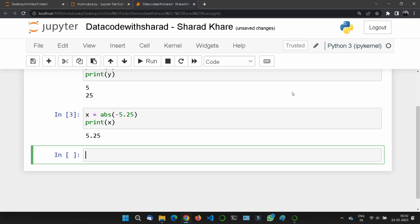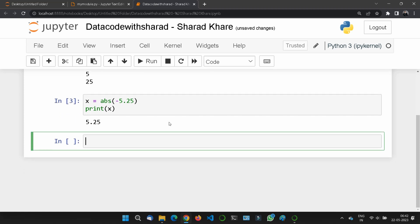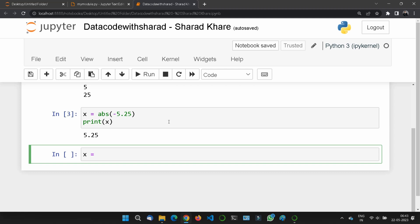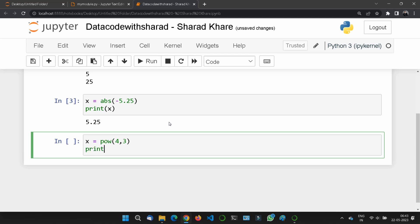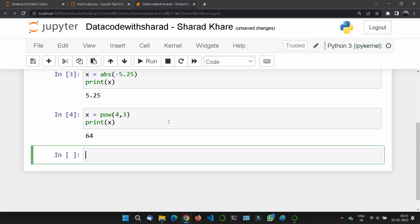We also have the power option. For this we will use the pow() function. Let me give an example. Let's say x = pow(4, 3). Then I'll print x, which gives us 64 - that's 4 to the power of 3.